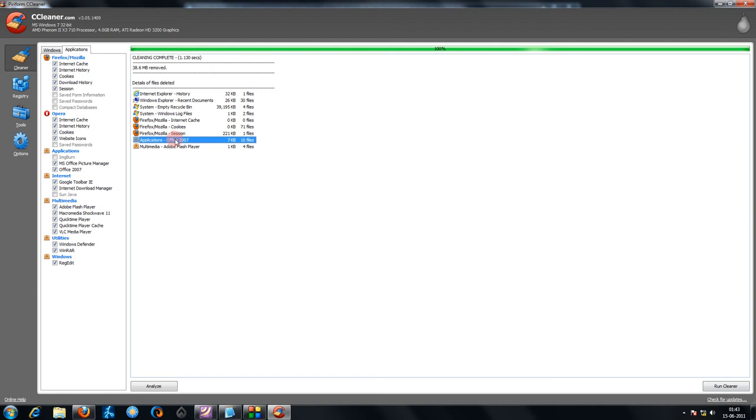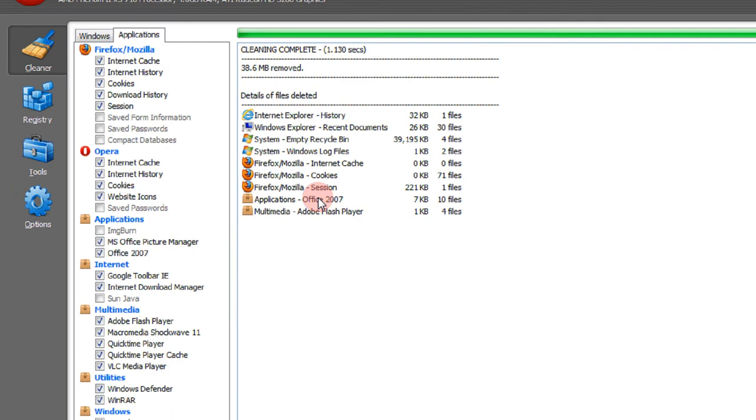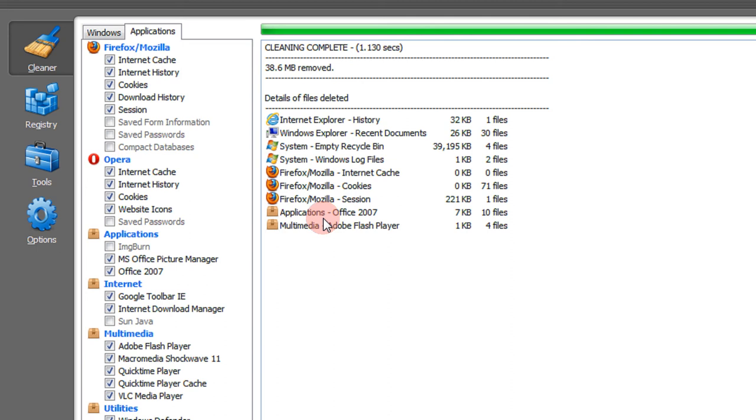As you see, Applications, it has removed many things like IE history, Recycle Bin history and all those things. Applications Office 7, it occupied 7 KB and 10 files. It might be having that I opened some files in PowerPoint, Excel and all those things would be getting cleared.